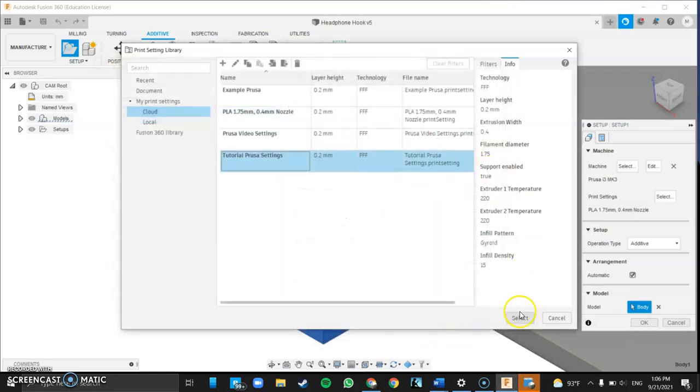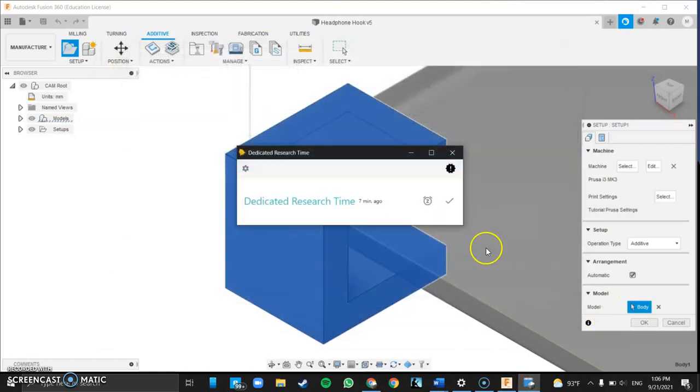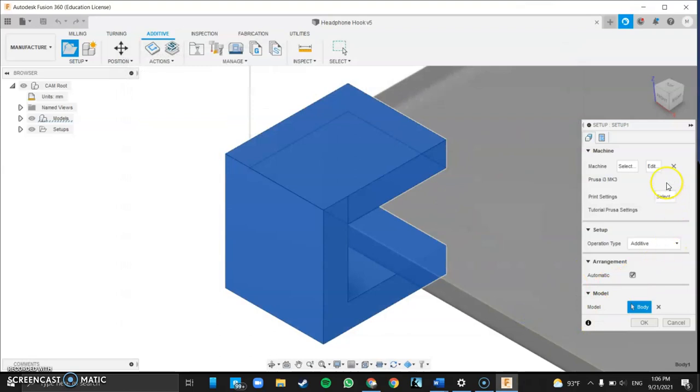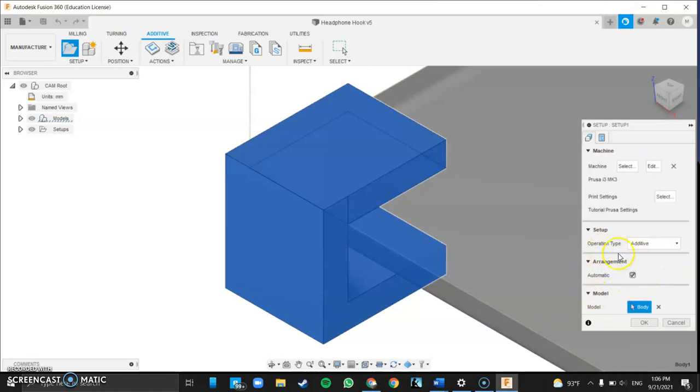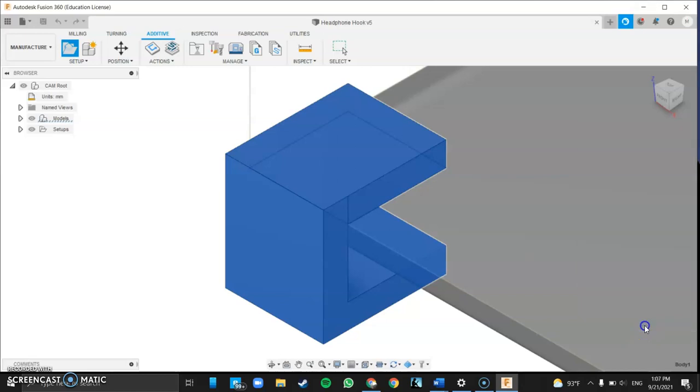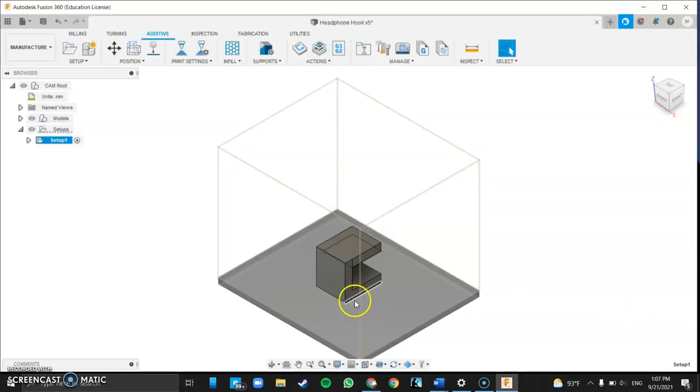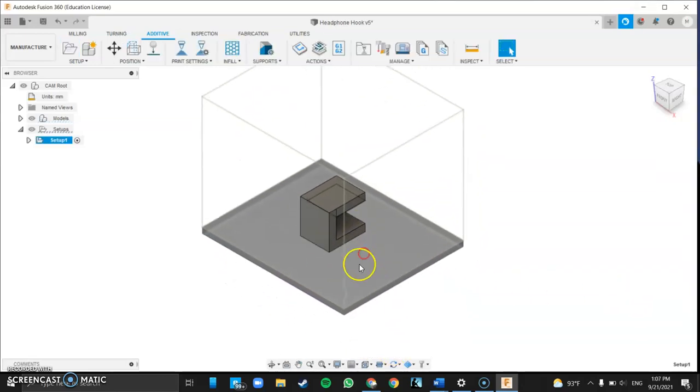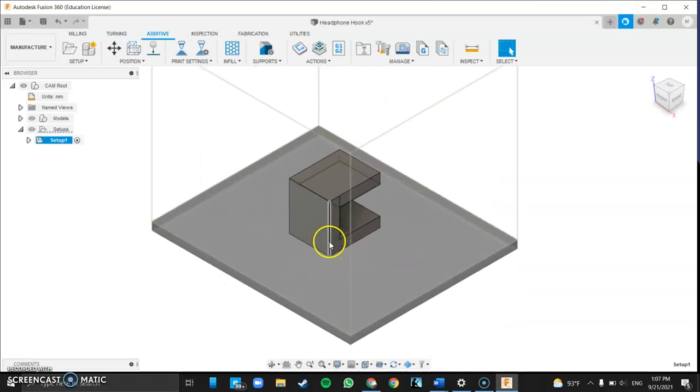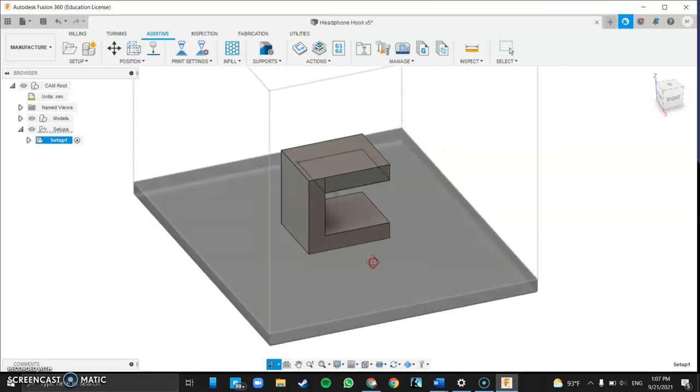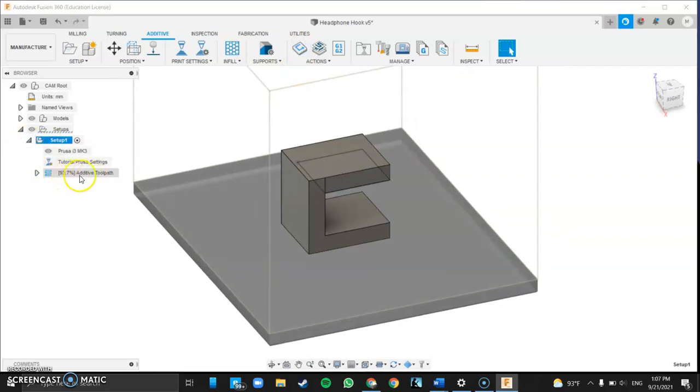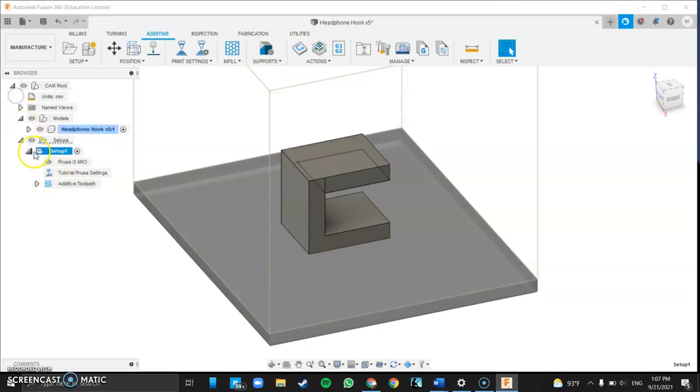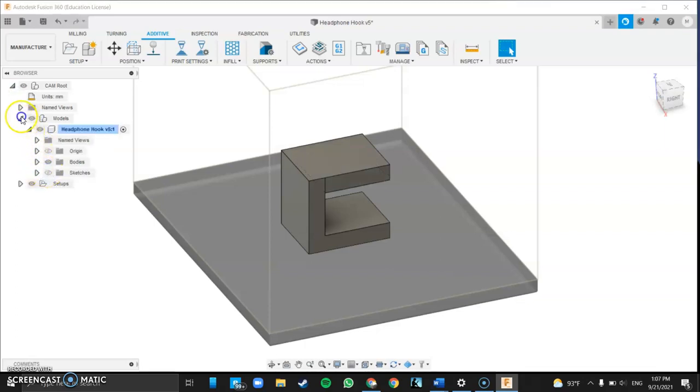So you press OK, you select the tutorial Prusa settings or whatever you called it and then you're going to make sure this is additive and this is the other one that you want to do. Make sure arrangement is automatic. 90% of the time that's going to work fine so you'll just use that. So you see here it snapped it so this is the size of the Prusa relative to my piece and you're going to want to hit generate to generate the toolpath and what you see here that's generating how it's going to add the material. It may take five minutes depending on how fast your computer is how big your file is.